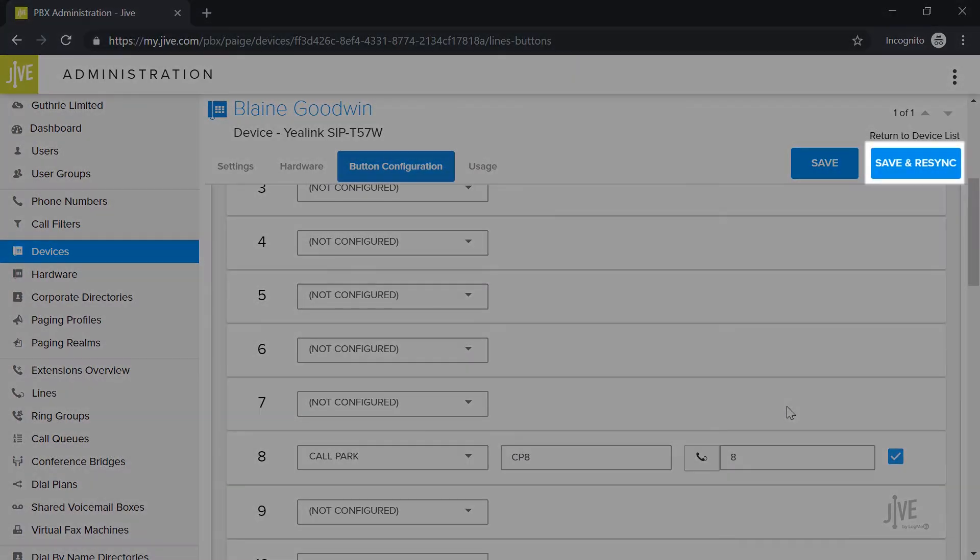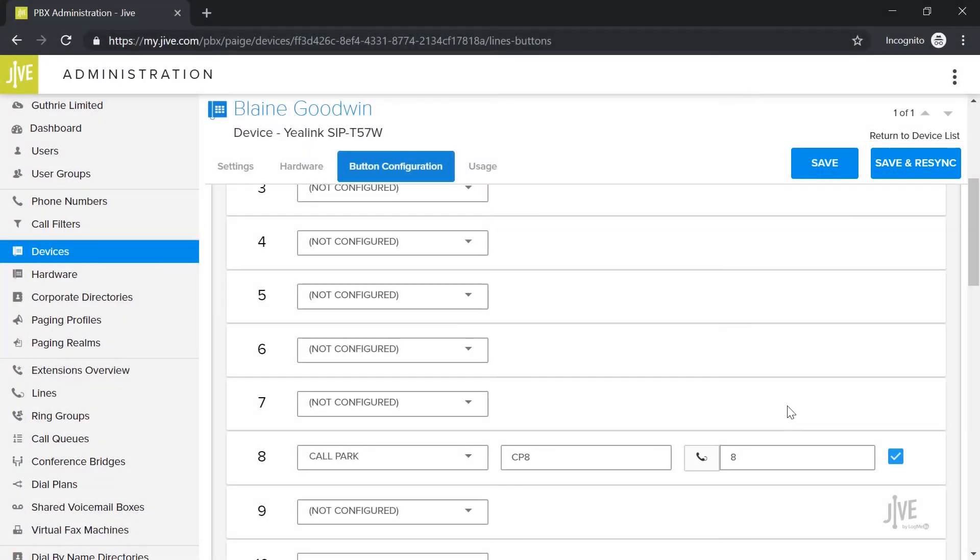Be sure to click Save and Resync if you've made any changes. This will save the changes and then restart your phone.